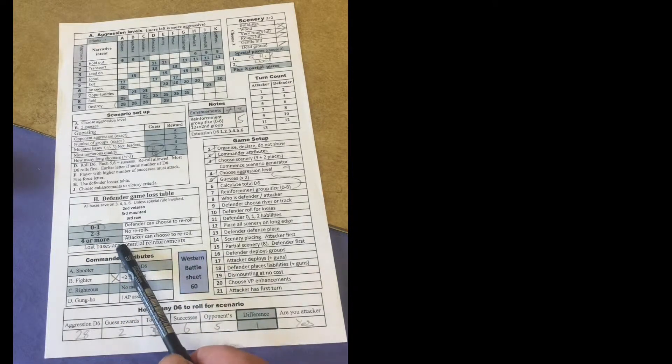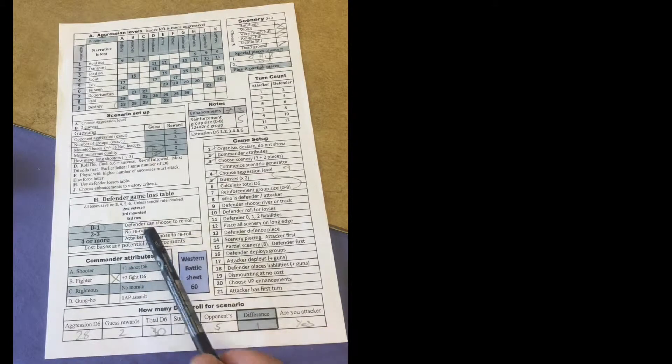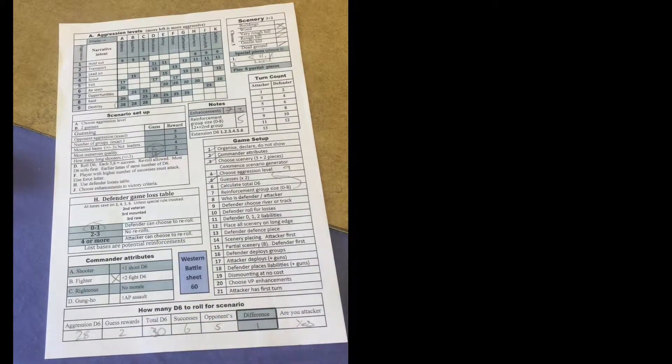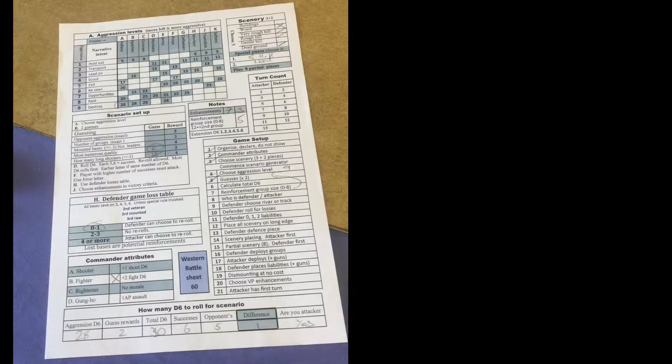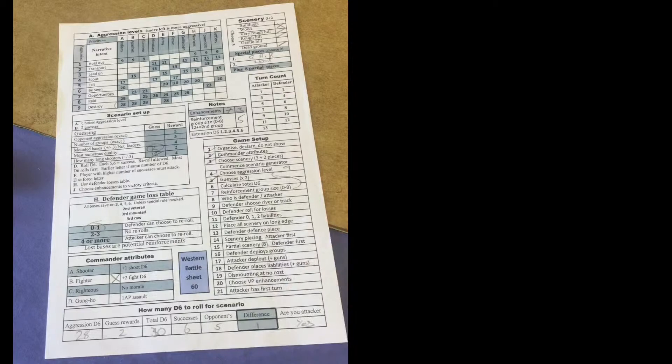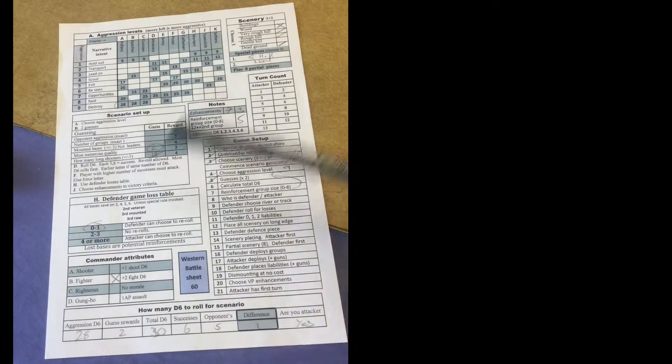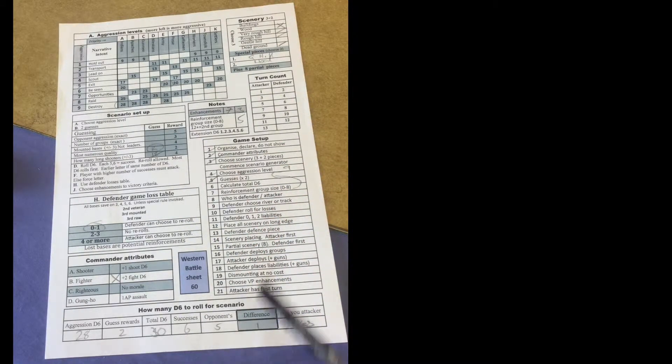So all that'll happen, each defender unit will roll some dice to see what they lose. There's a special advantage if they've got some extra veterans, a lot of mounted raw, etc., and that's the battle sheet.